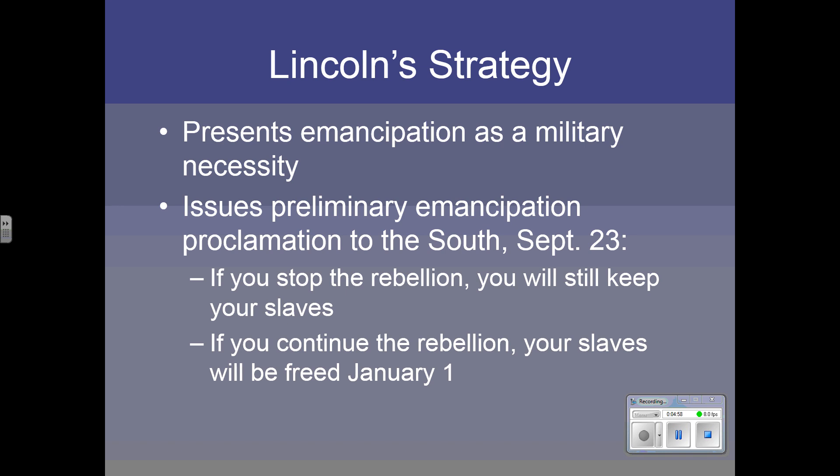So he issued a preliminary Emancipation Proclamation aimed at the South on September 23, 1862. He said: if you stop the rebellion, you can keep your slaves. But if you continue the rebellion, your slaves will be freed forever on January 1st. He knew very well the South was not going to accept his offer. But by making this offer, emancipation would be a lot better accepted in the North, especially in those border states.